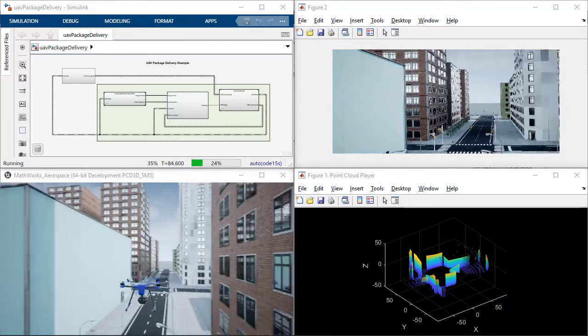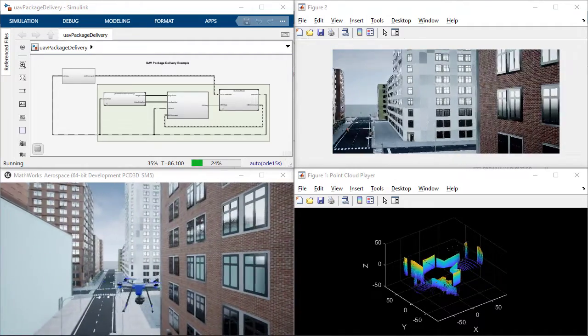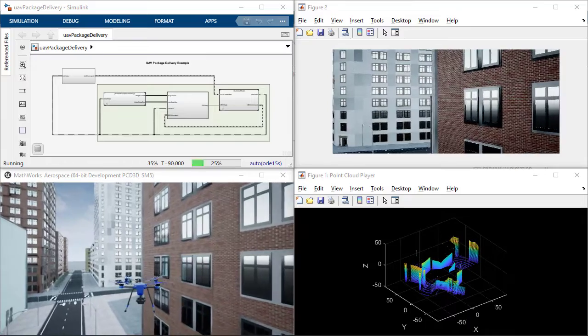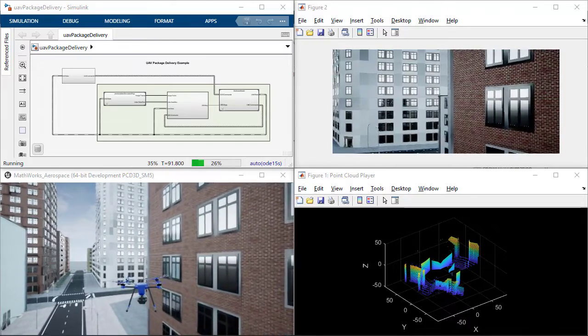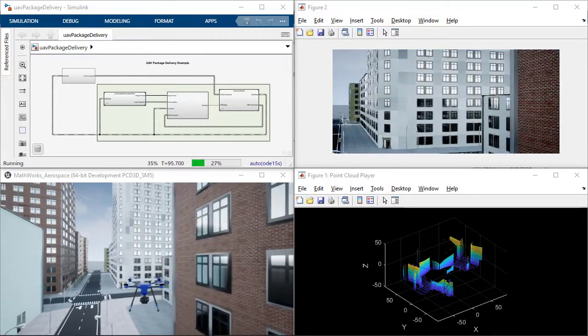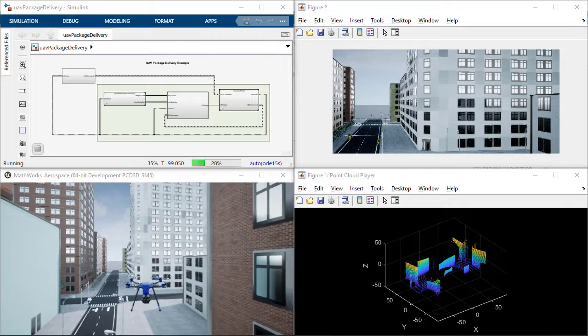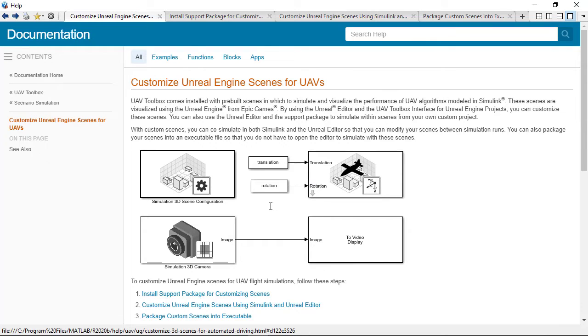Finally, while the Toolbox comes installed with pre-built scenes, users can use custom scenes. To do this, please refer to the help page Customize Unreal Engine Scenes for UAVs, which gives you instructions on the support packages and tools needed.